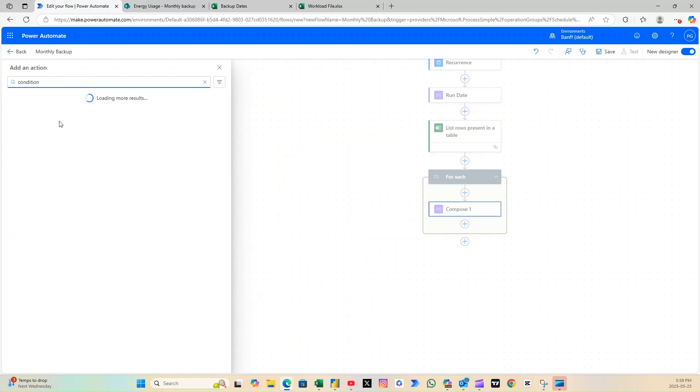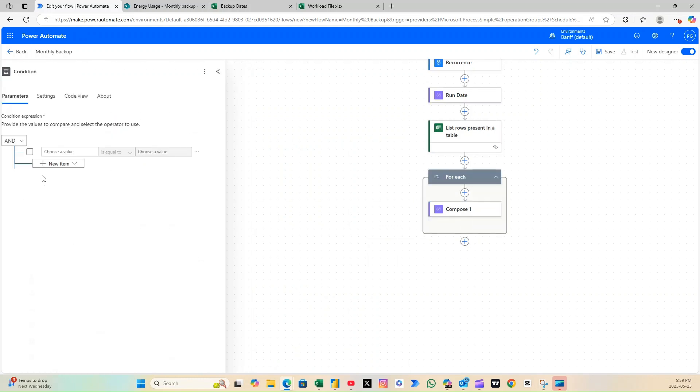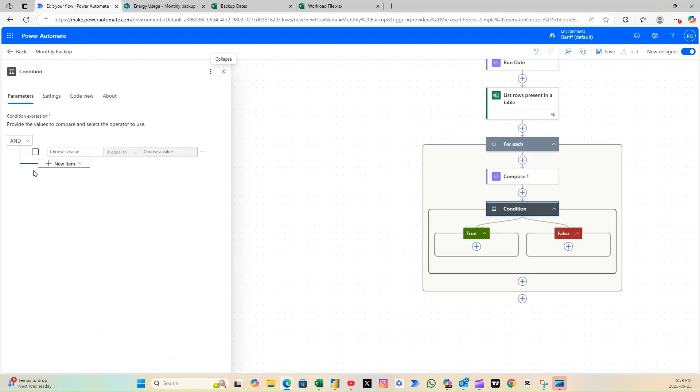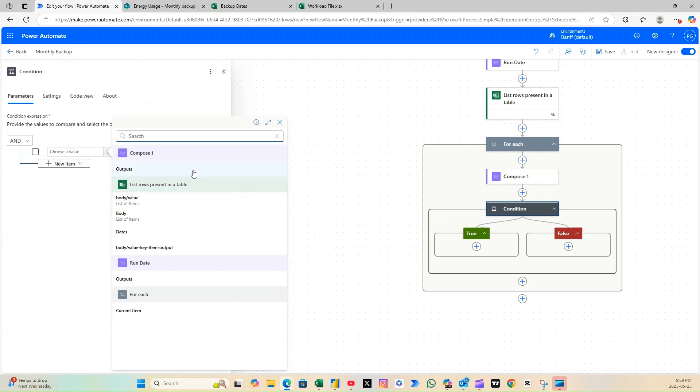After that, use a Condition action to compare the flow's run date with the date pulled from Excel. This ensures the rest of the flow only runs on matching dates.